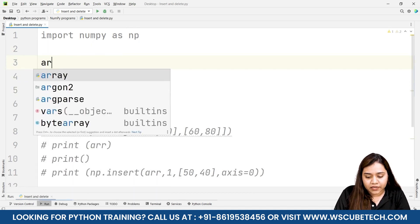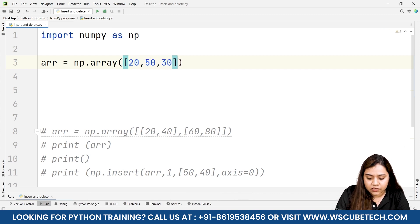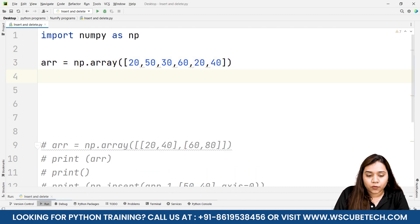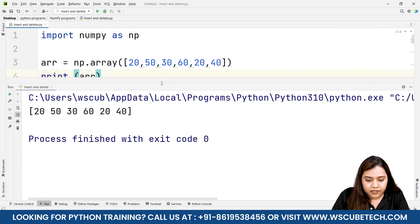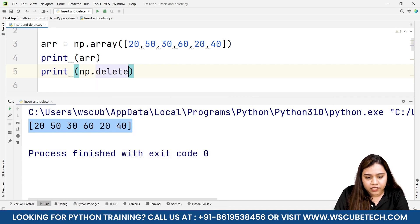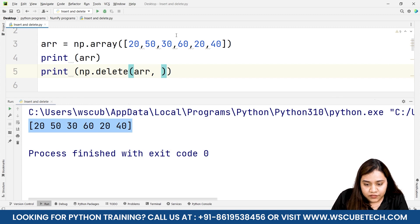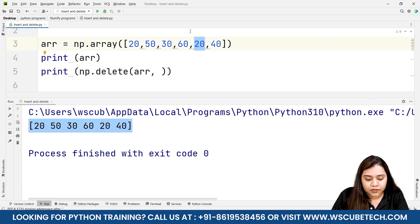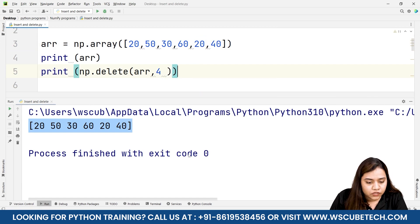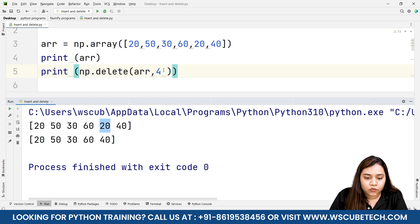Now let's talk about deleting an element. We create an array: arr = np.array([20, 50, 30, 60, 20, 40]). We print 'arr' and run to see the whole array. Then we write print(np.delete(arr, 4)) — from array 'arr' we delete the element at index 4. Running it shows the element at index 4 (which is 20) has been removed from the new array.